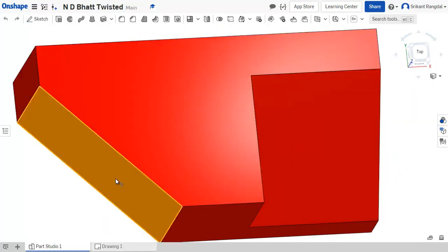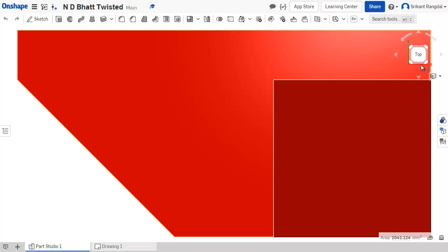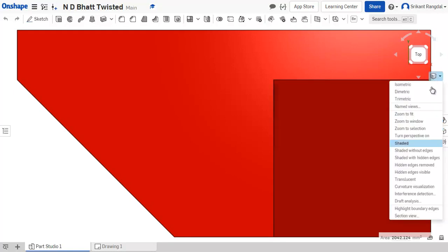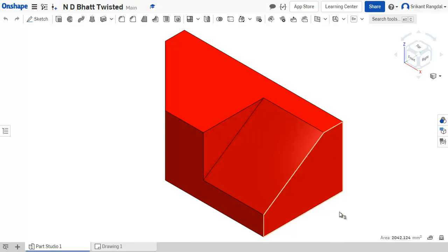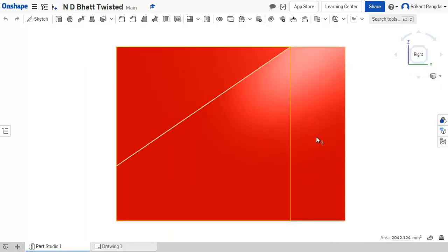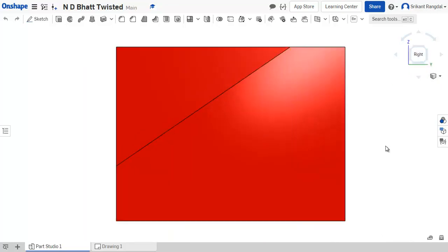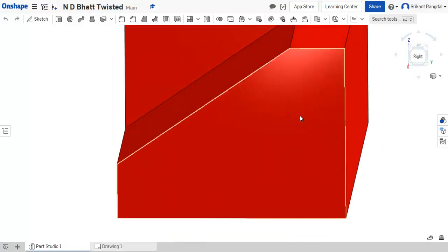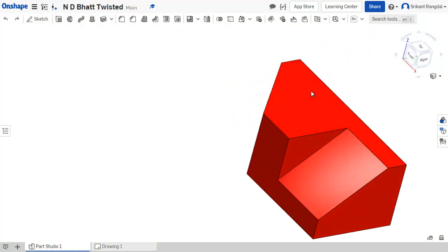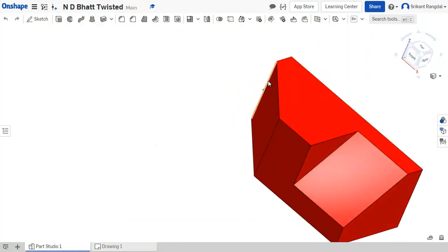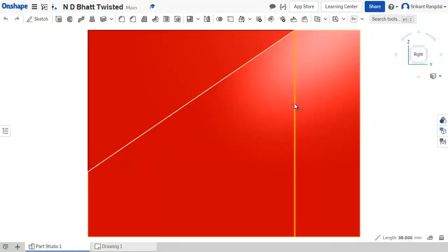Now let us see the side views. When you watch the side view from this direction, this is how it appears, and there will be one hidden edge on the opposite side. That hidden edge will be here, so when you see the right view, this is where the hidden edge will be appearing.